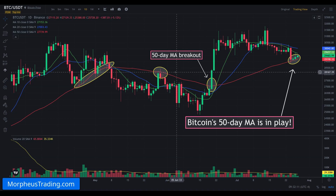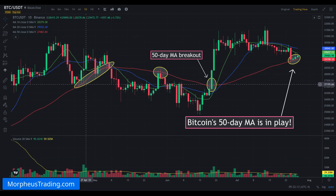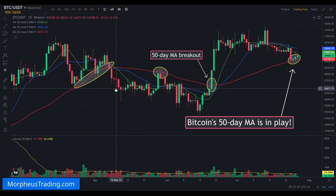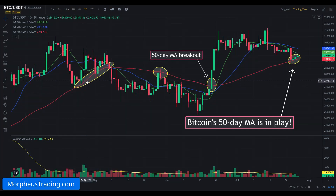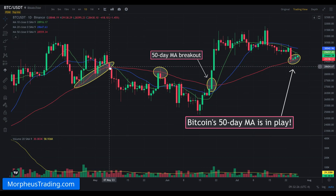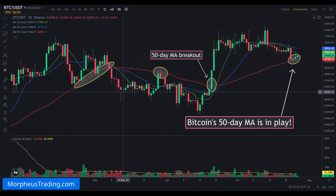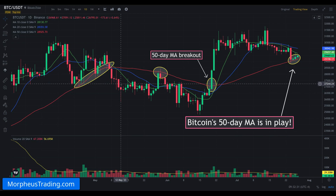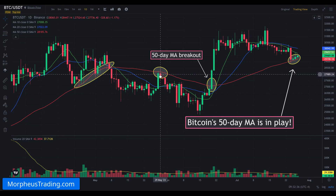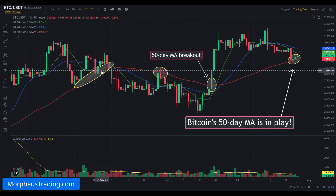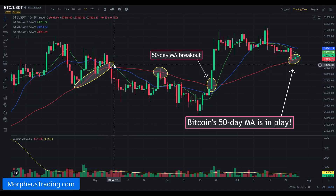Looking at this chart of Bitcoin on the daily timeframe, we can see that over the past several months the 50-day moving average has been a very pivotal level. Back in April, when we were trading above the 50-day moving average, the price bounced off it at least three times before we finally broke down below it, which sparked a significant sell-off. And once we broke below it, we tried to rally back up into the 50-day moving average, but prior support became new resistance — one of the most basic tenets of technical analysis.